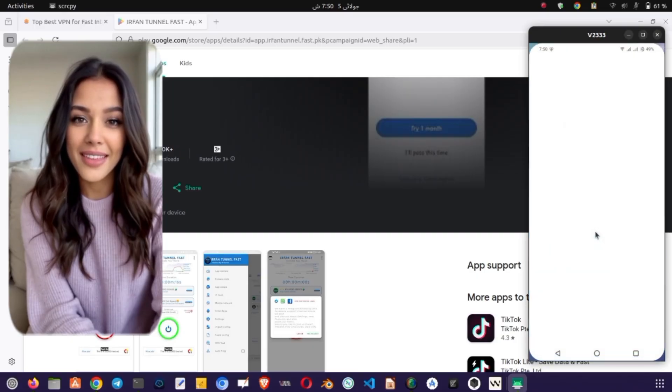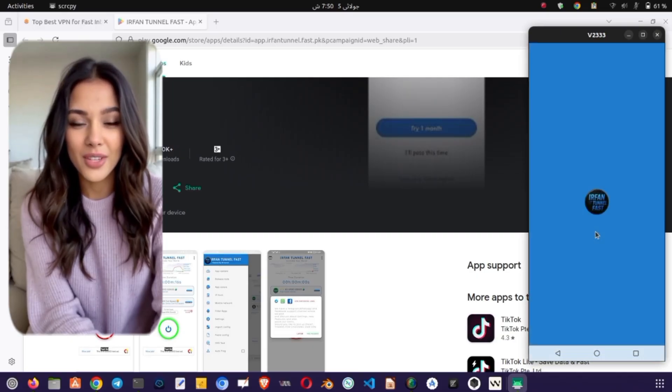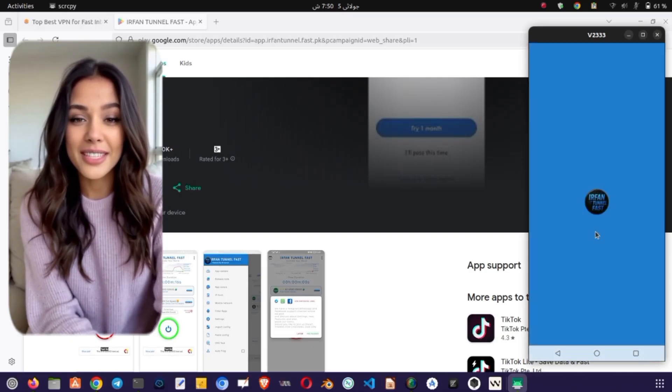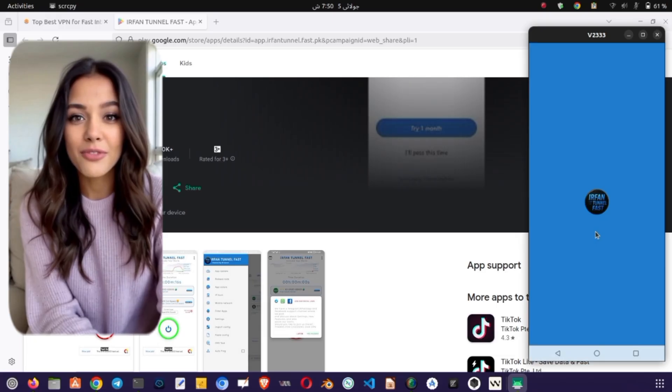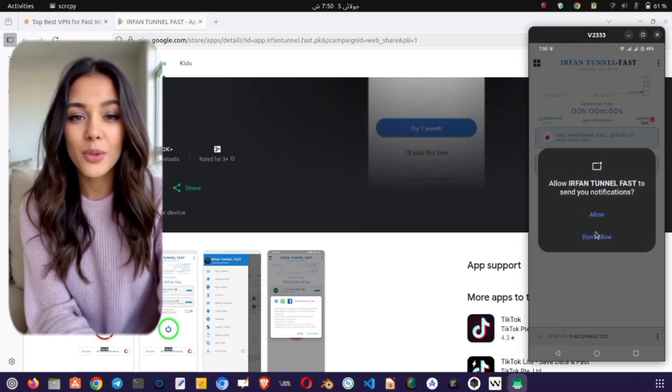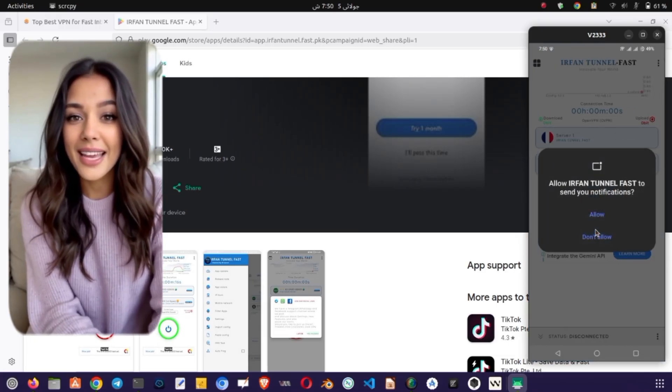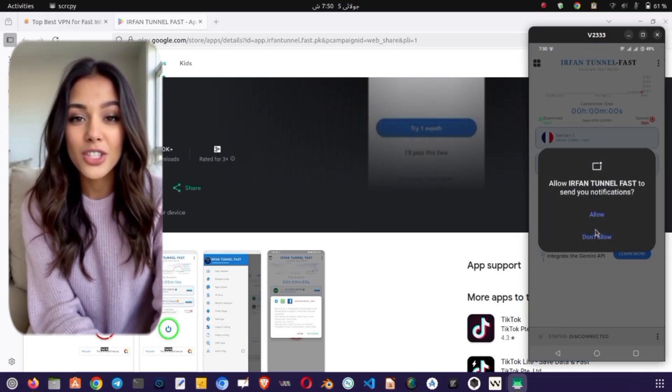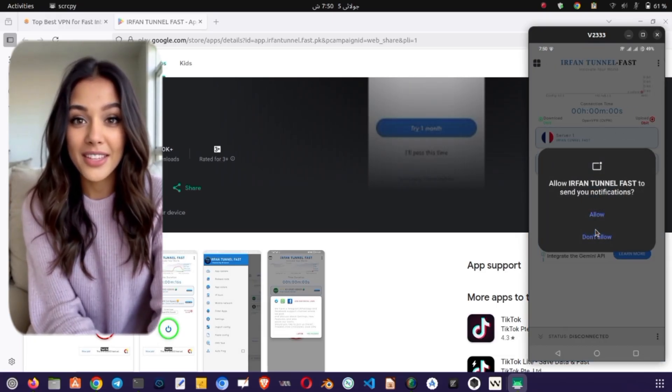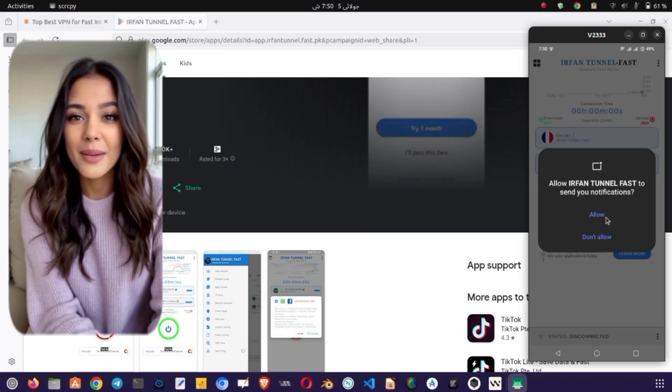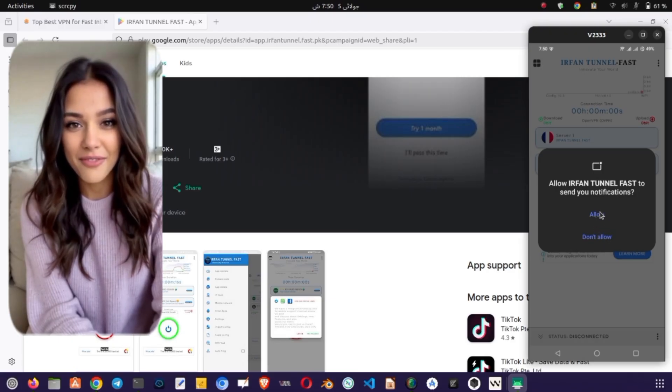Upon launching, the app may prompt you to allow notifications. You can choose to allow or dismiss it based on your preference. Now you'll be on the home screen of IRN VPN Tunnel. Make sure your mobile data or Wi-Fi is turned on so that the app can load and update available servers.